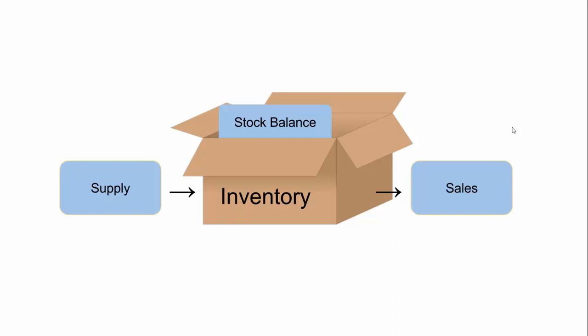Inventory looks like a box. There were some goods at the beginning. It's our stock balance. And then we put some products inside when we supply. And when we sell goods, we take from this box.